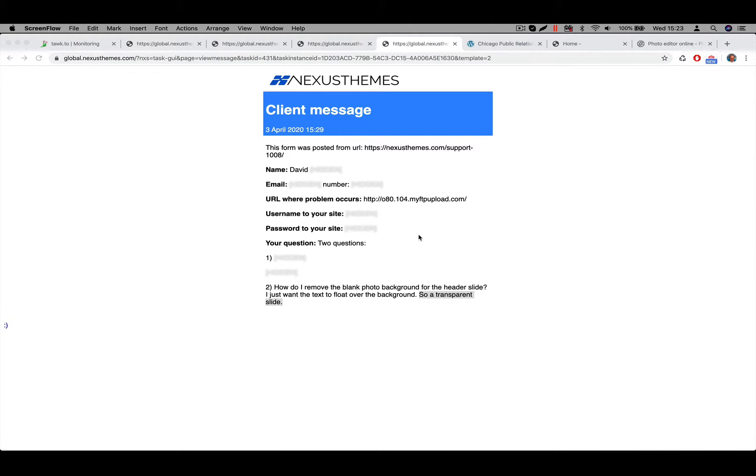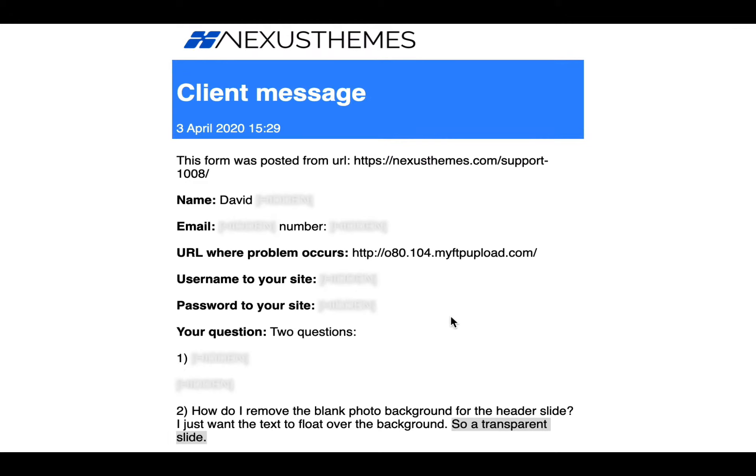Hey guys, welcome to another support video of Nexus themes. My name is Gerd and in today's video I'm gonna answer the question we got from David. David is using one of our themes and he would like to use a transparent slide. So that's what this video is about.